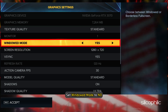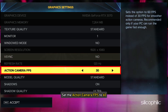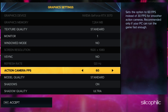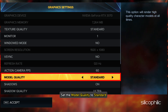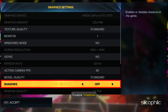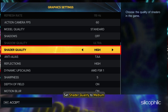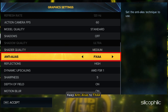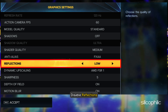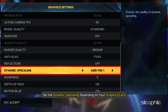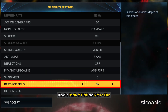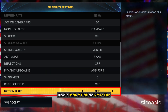Next, set Windowed Mode to No. Set V-Sync to No. Set the Action Camera FPS to 60. Set the Model Quality to Standard and disable Shadows. Set Shader Quality to Medium. Keep Anti-Alias to FXAA and disable Reflections. Set the Dynamic Upscaling depending on your graphics card. Disable Depth of Field and Motion Blur.